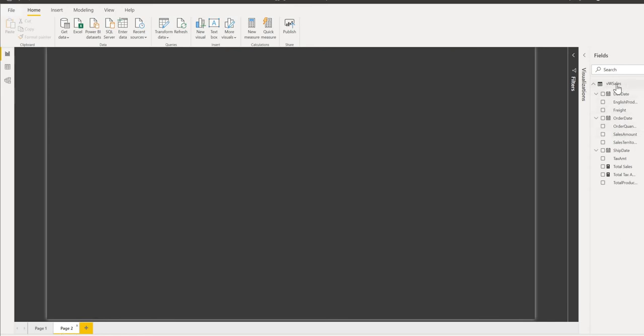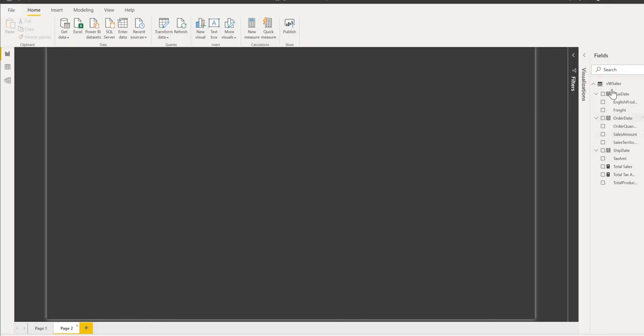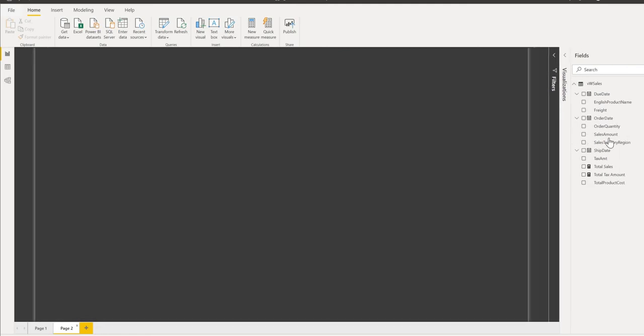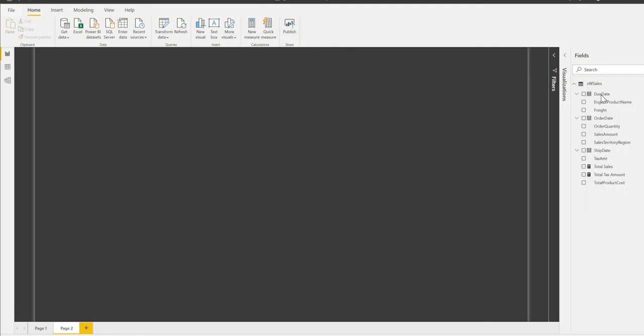Then we go to the table. As we've seen here, this is our table. On our Power BI, this is our table here, total sales. And what we want to do now is enter a new function for our measure. So we go for a new measure.